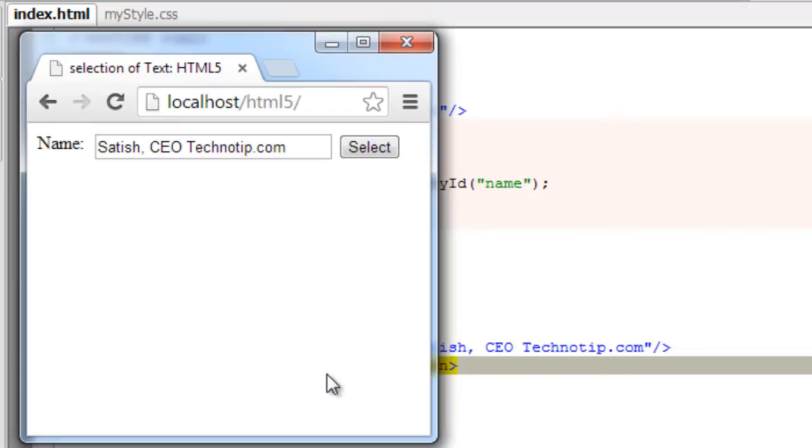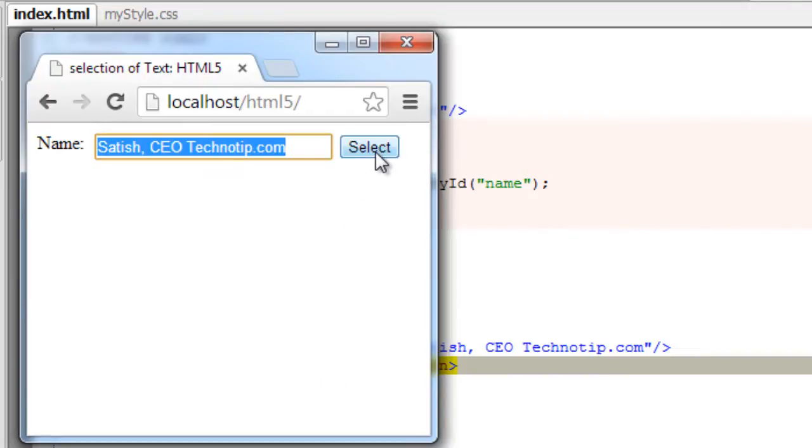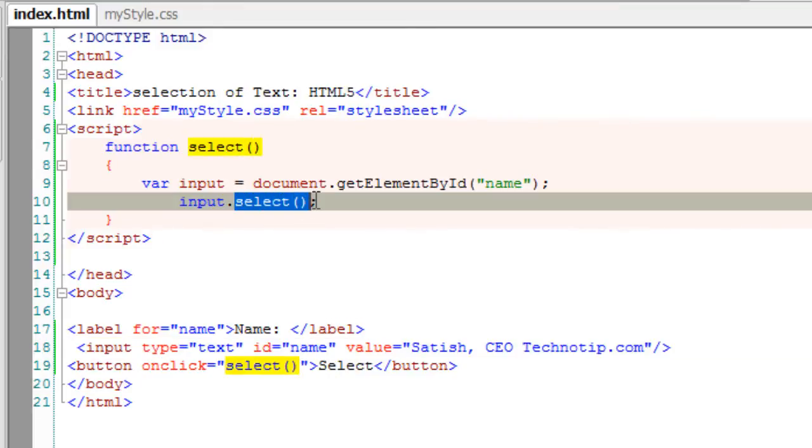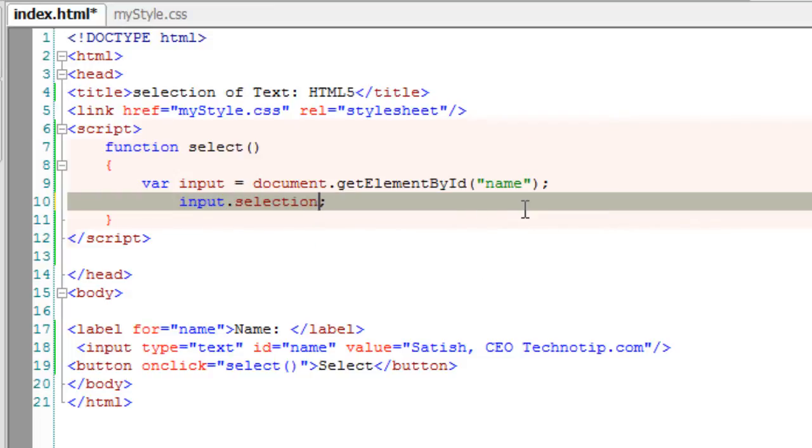This is how we used to do. We did not have finer control over here. But with the HTML5 selection APIs we have whole range of controls here. We can specify the start of selection. In this case I'll give three.